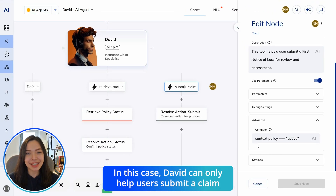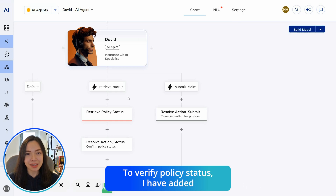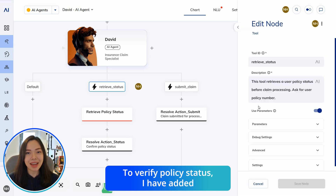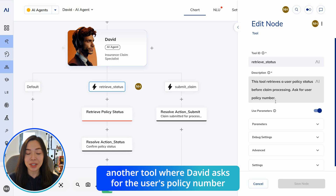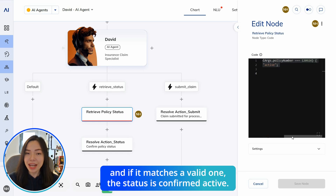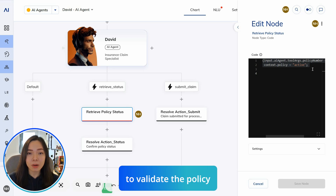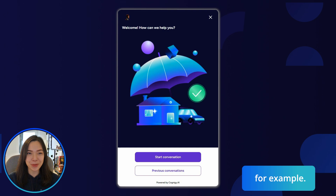This means AI agents can only access the tool when a certain requirement is met. In this case, David can only help users submit a claim if they have an active insurance policy. To verify policy status, I have added another tool where David asks for the user's policy number, and if it matches a valid one, the status is confirmed active. In practice, this most likely involves an API call to validate the policy in your backend system.